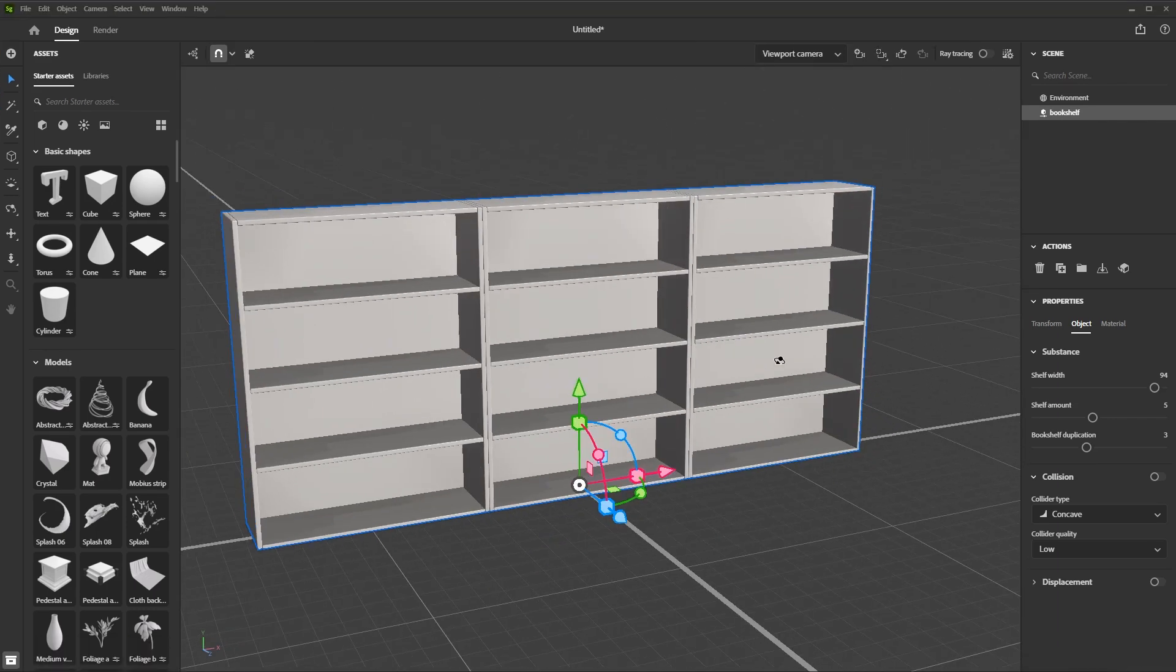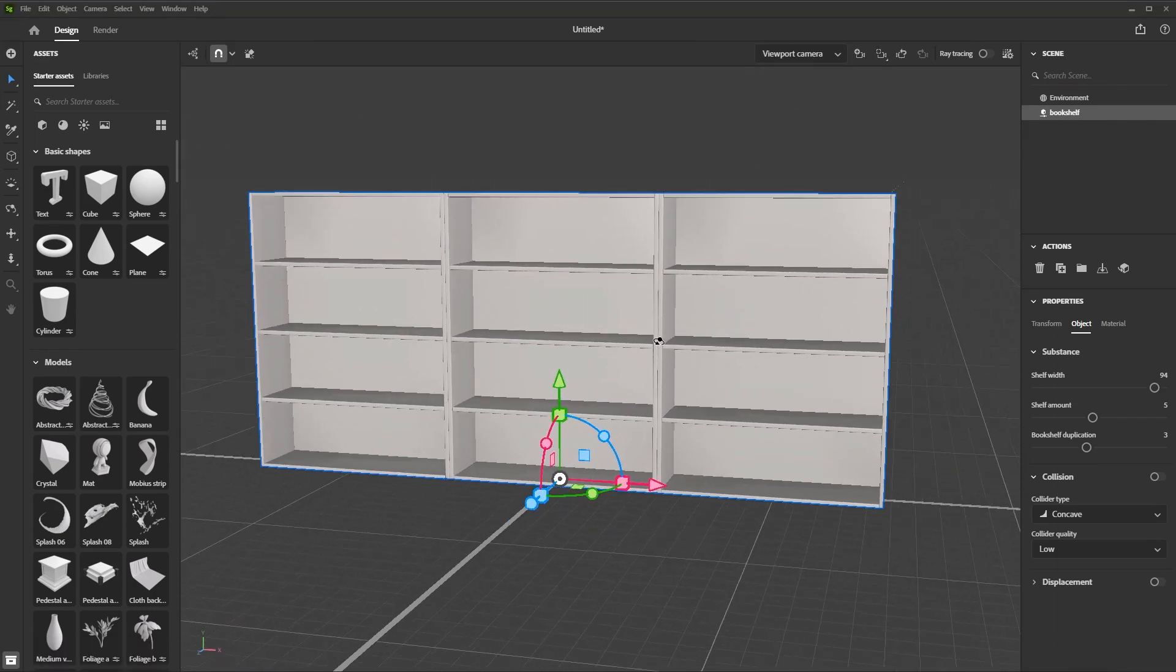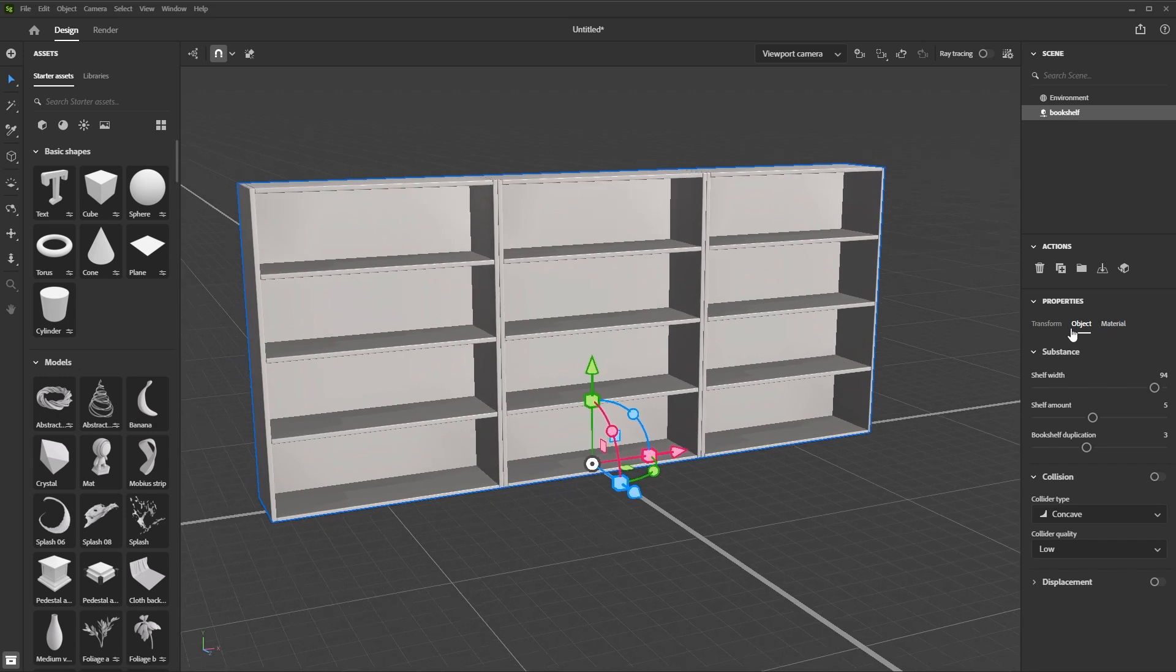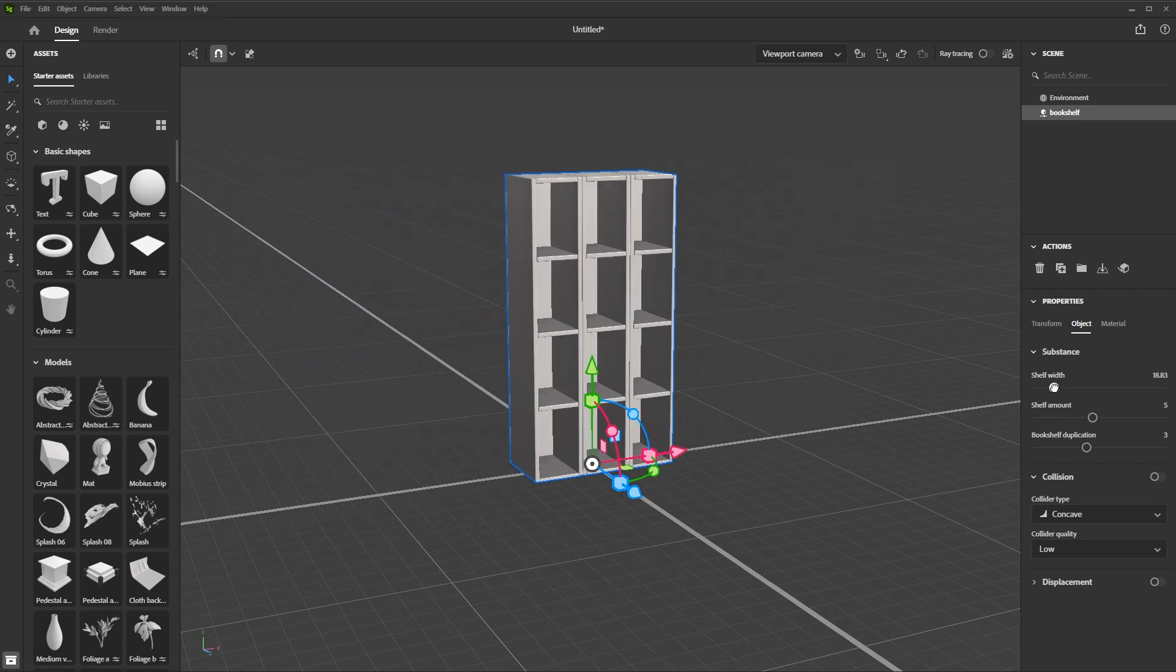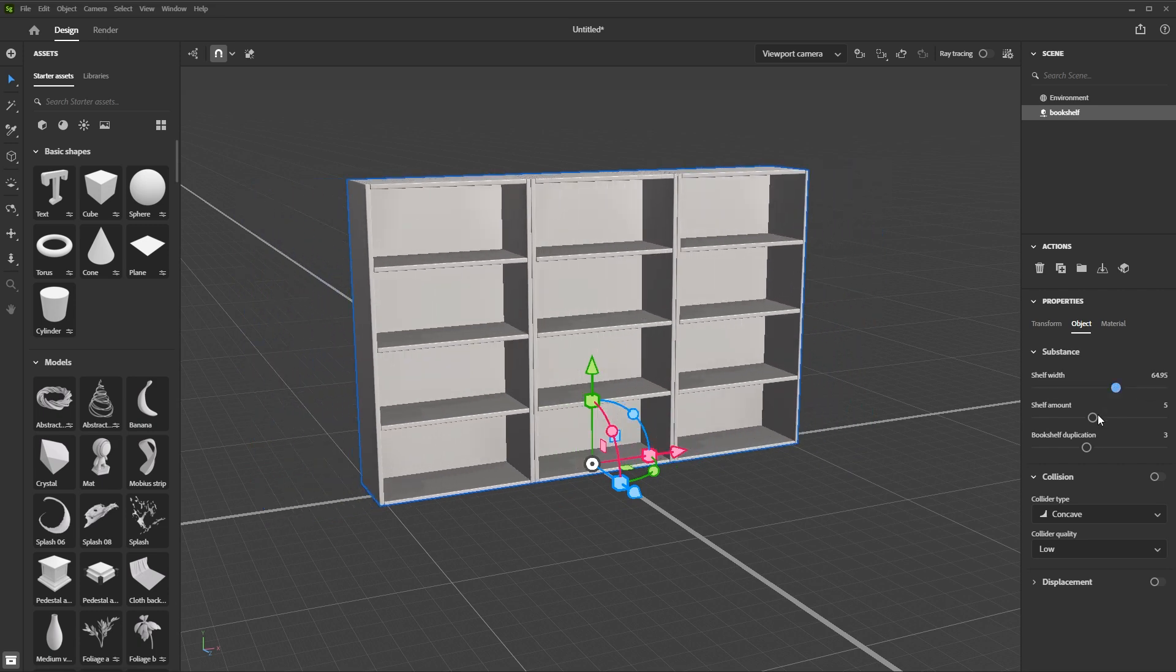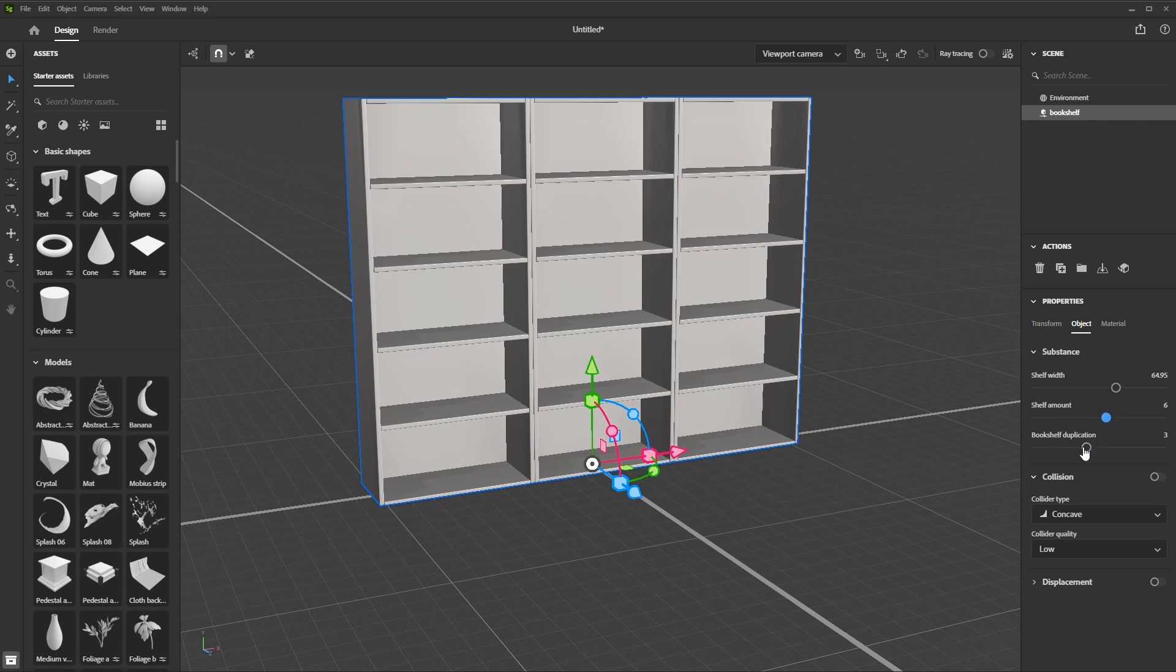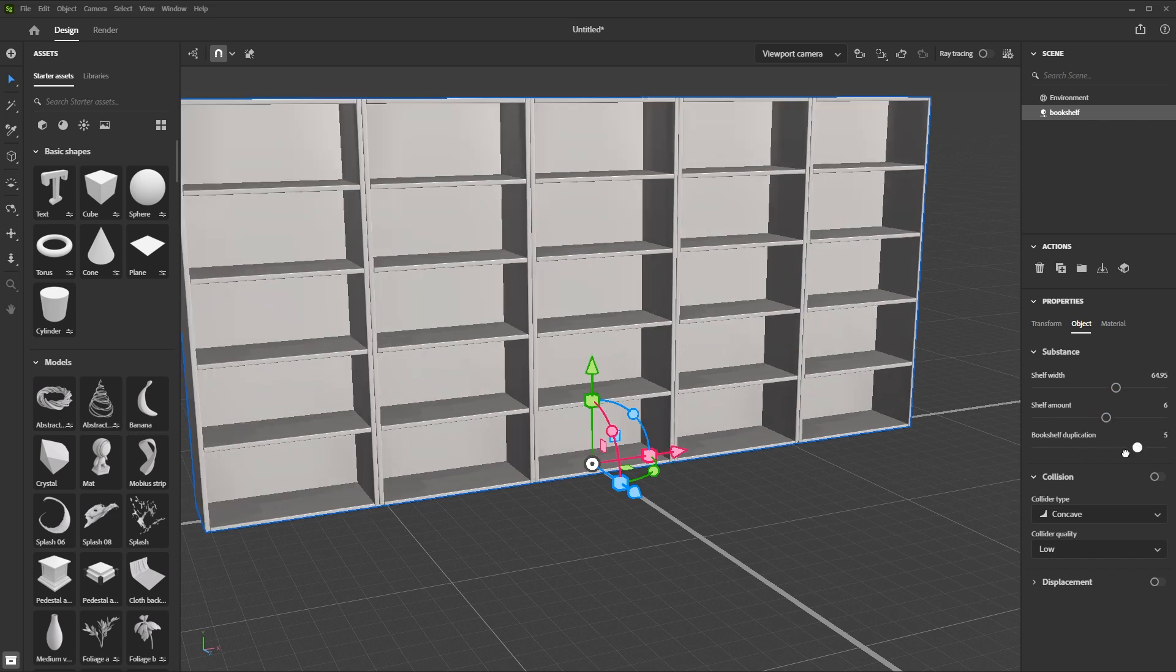Here you can see that we have our bookshelf. And if we take a look at the object properties, we have our substance properties that we exposed in the graph. So I can make some adjustments here to things like the width, the shelf amount, as well as the shelf duplication.